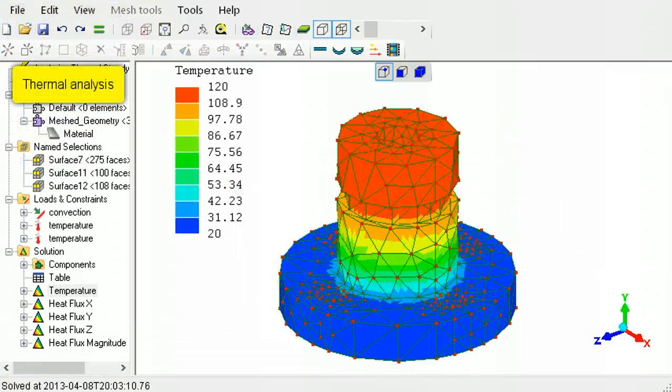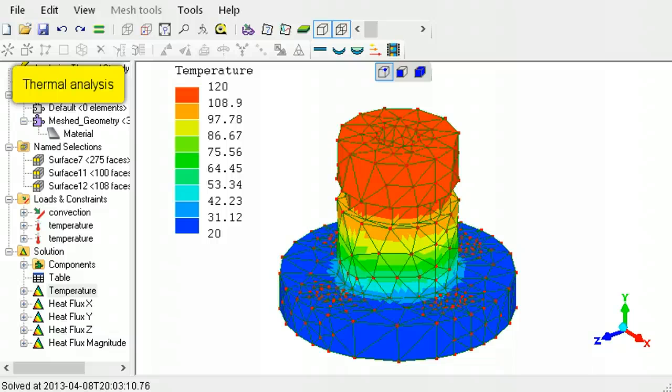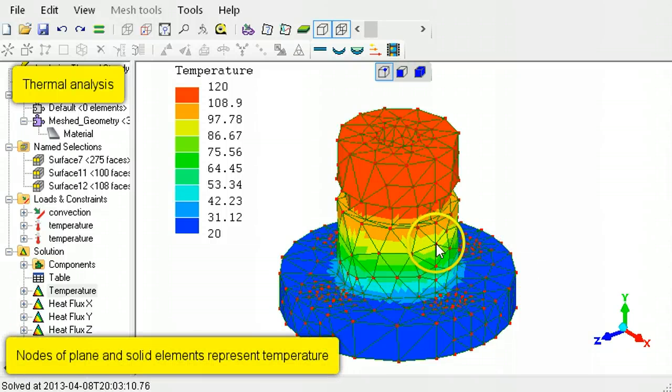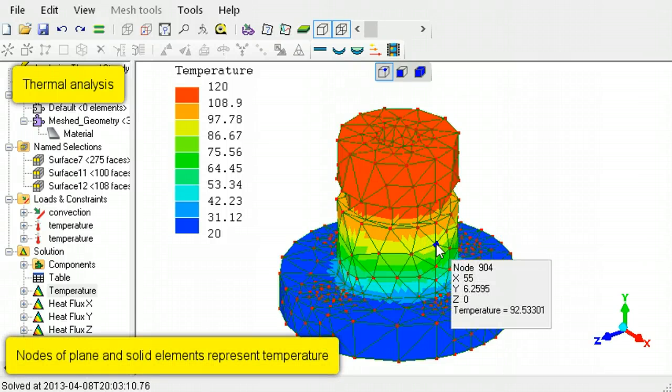In thermal analysis, the nodes of plane and solid elements represent temperature.